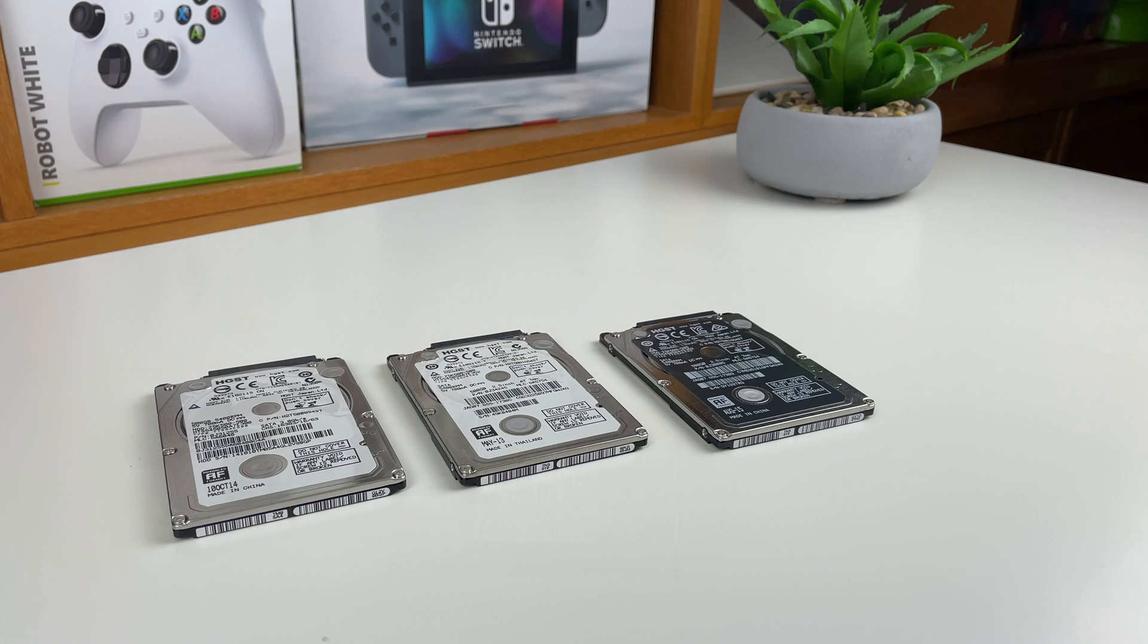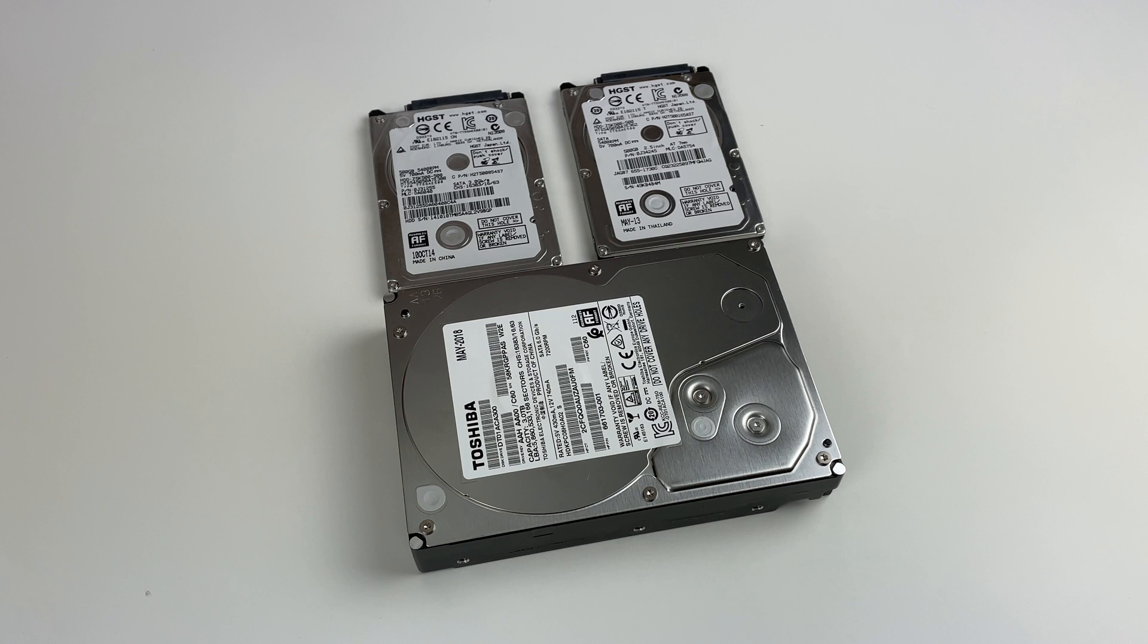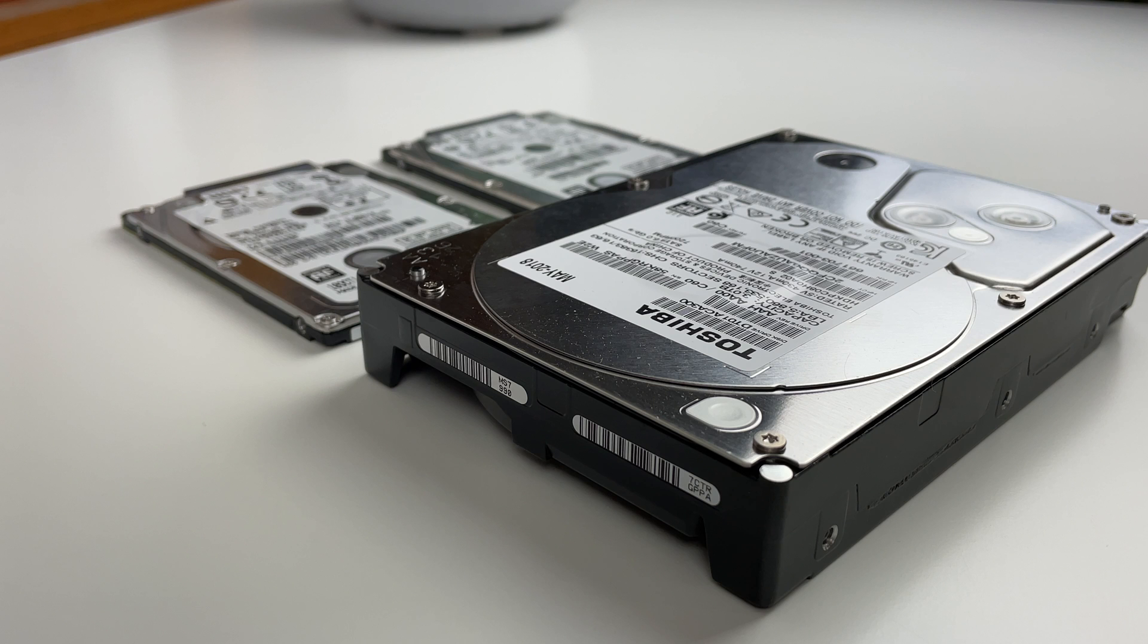While most laptop hard drives are 2.5 inches, the drive that we're going with today is the larger desktop variant. It is 3.5 inches and is about twice the size, if not larger, than most typical laptop drives.